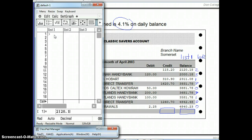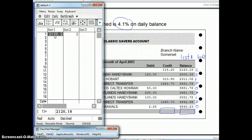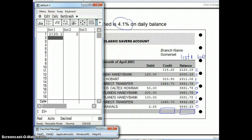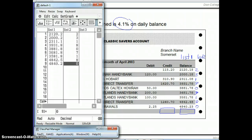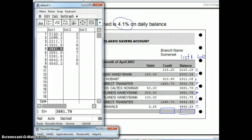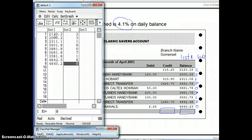Enter the values — for example, $2,120.18 with a frequency of 2 in List 2. You'll notice the calculator displays 2,120.2 due to rounding to fit the field, but it contains all the information. Make sure you check your values are entered correctly. Once all values are in, verify that your lists match the bank statement data.